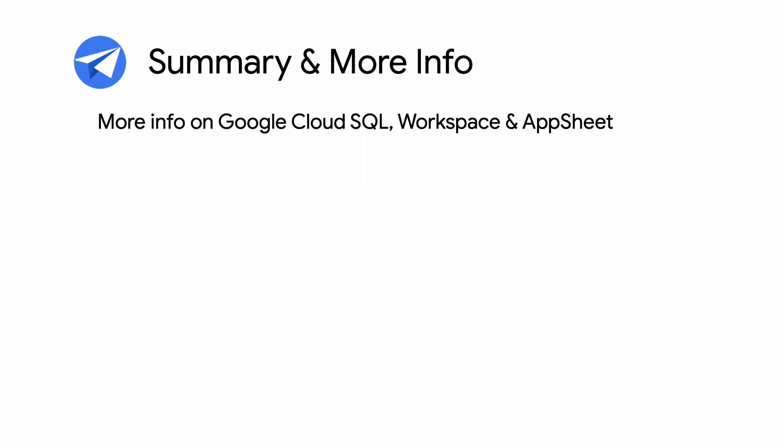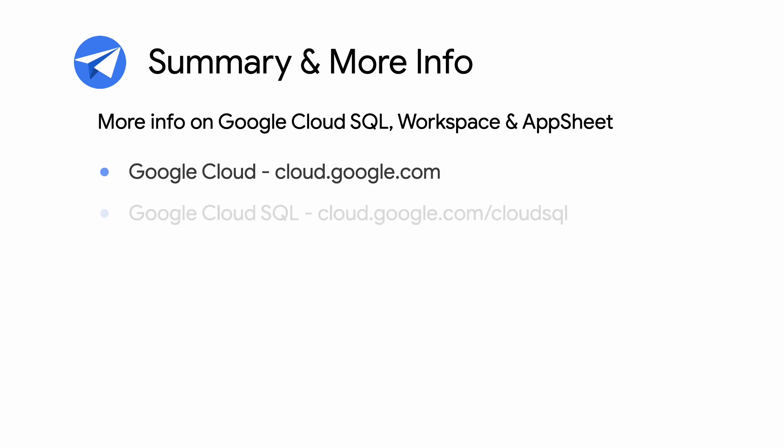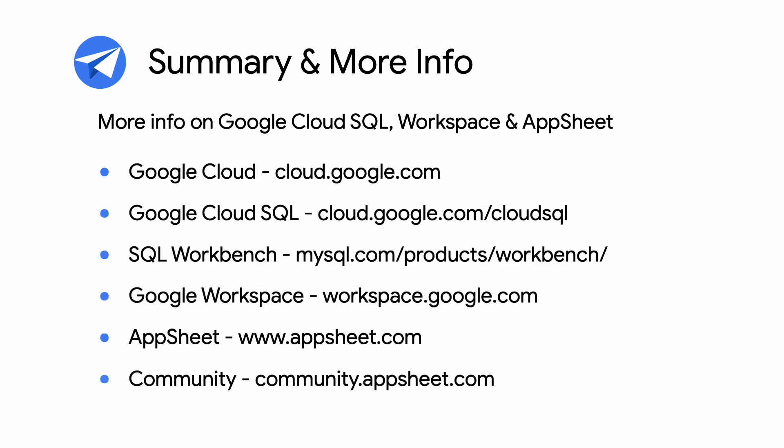This concludes the Using Google Cloud SQL in AppSheet episode. Stay tuned for more coverage of this important capability in future episodes. And for more info on AppSheet, Google Cloud, and Google Workspace, check out the links in the description below. And for more videos like this, make sure you subscribe to this series so you don't miss out. As always, thanks for watching.